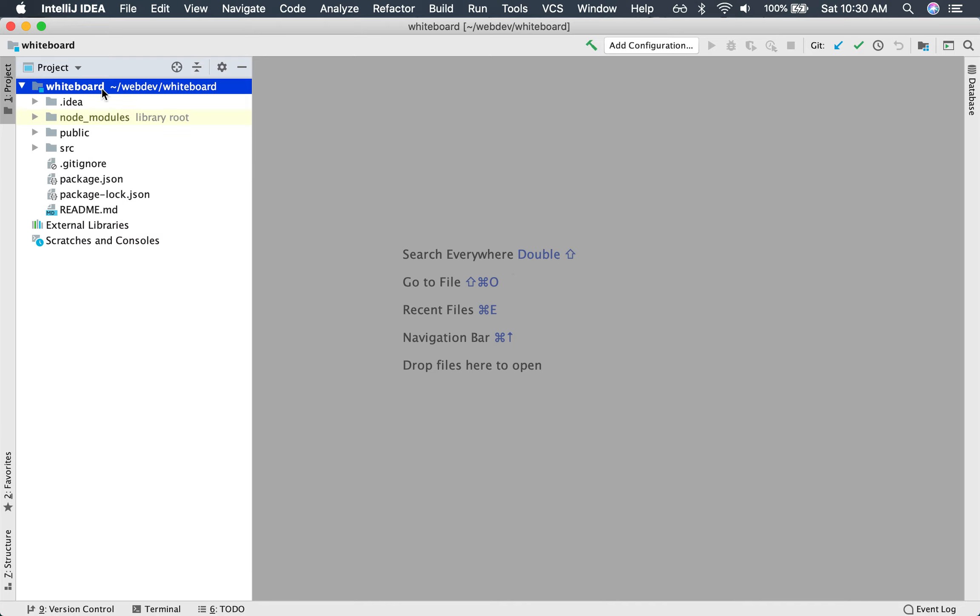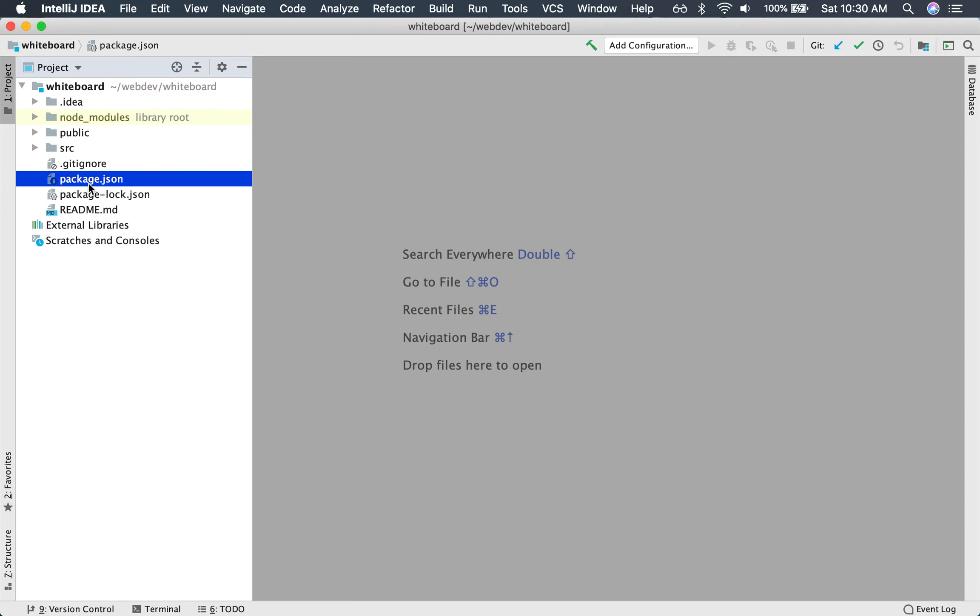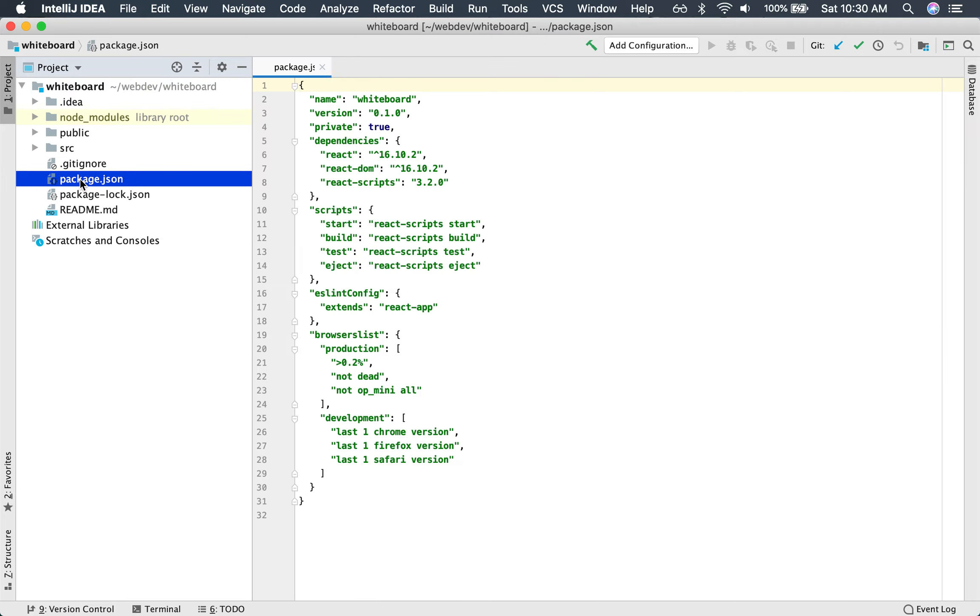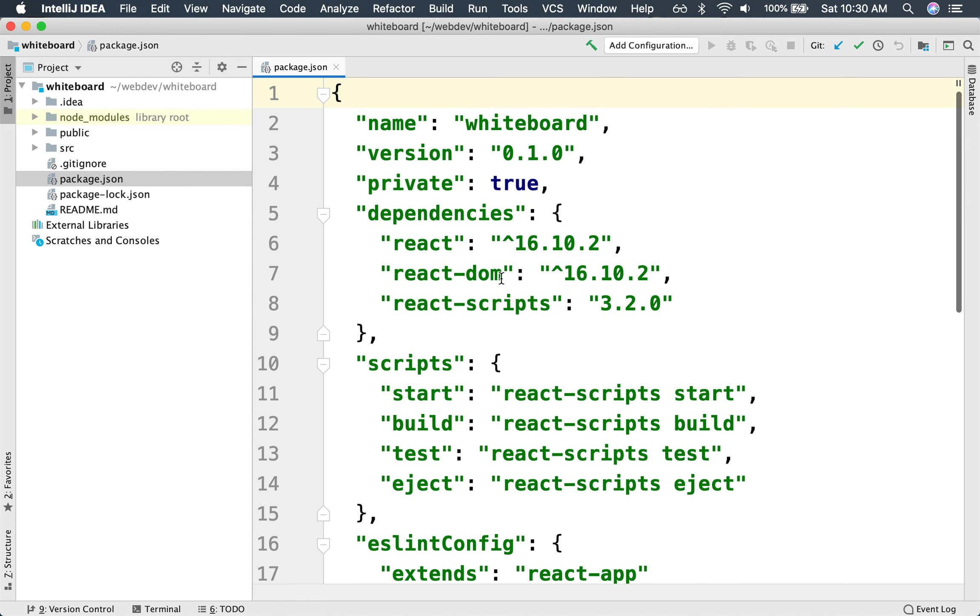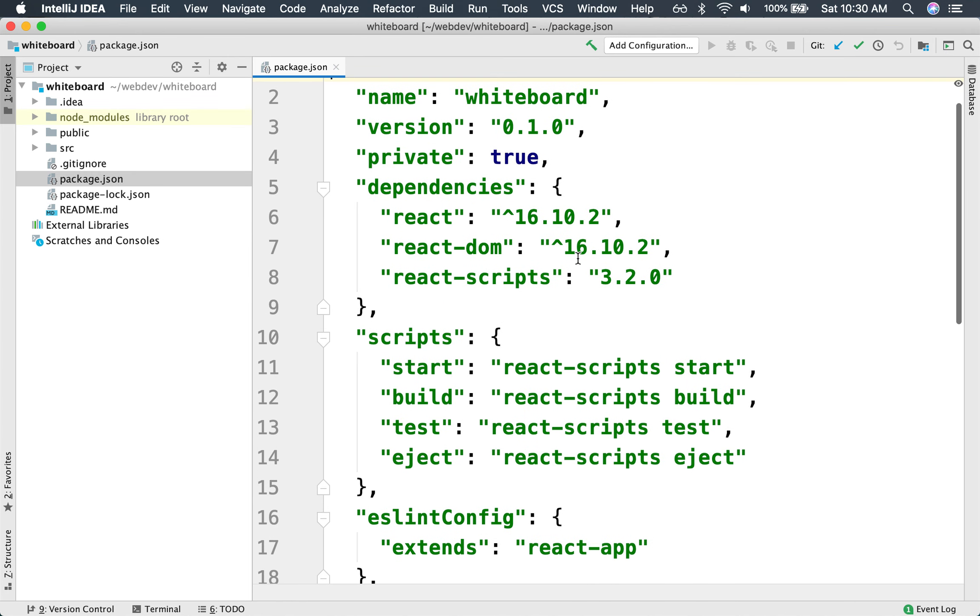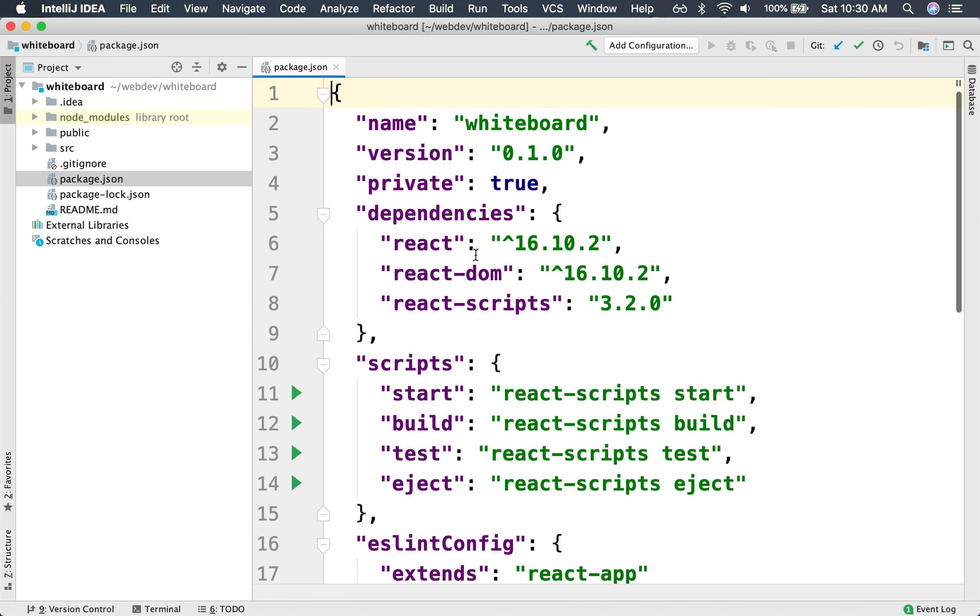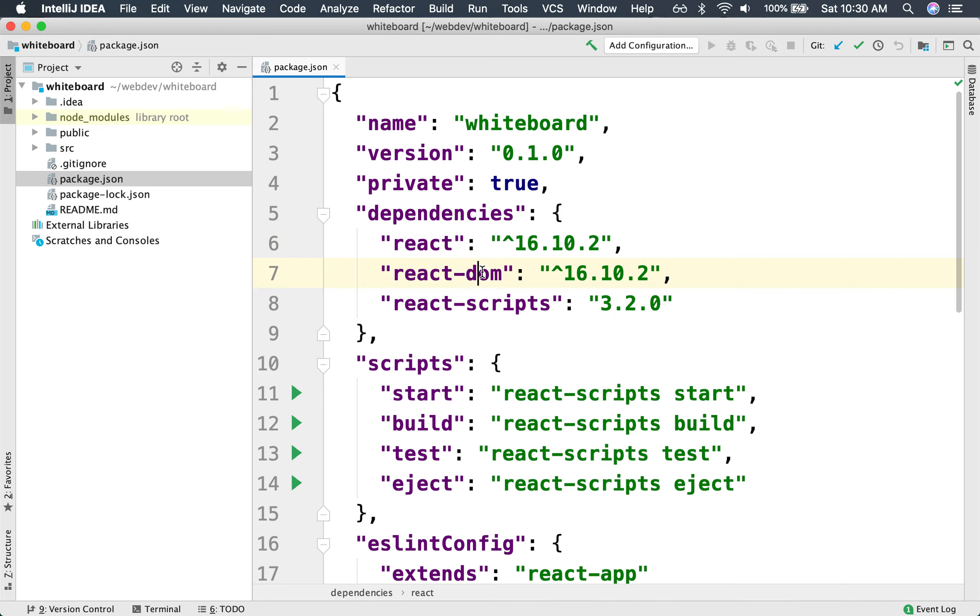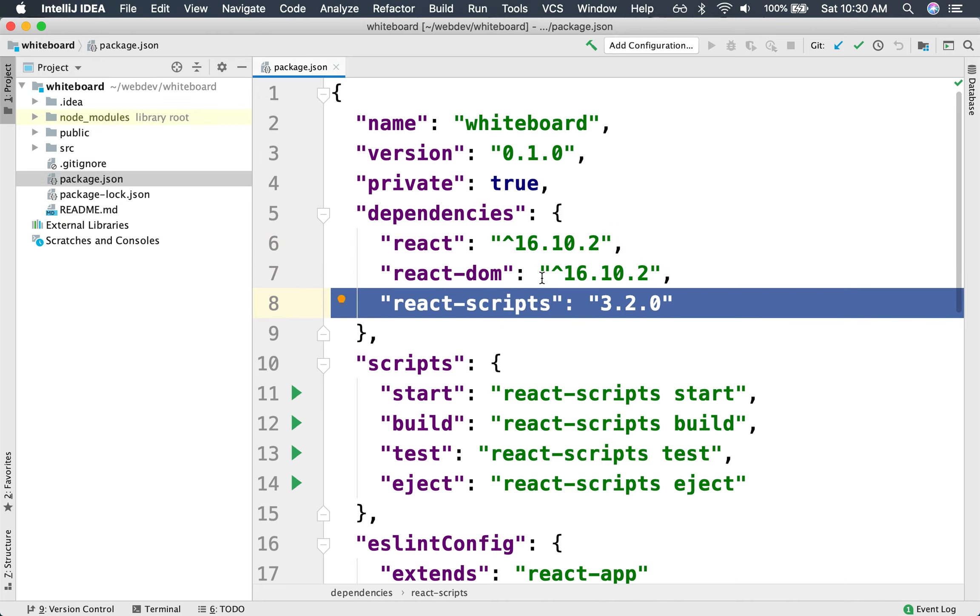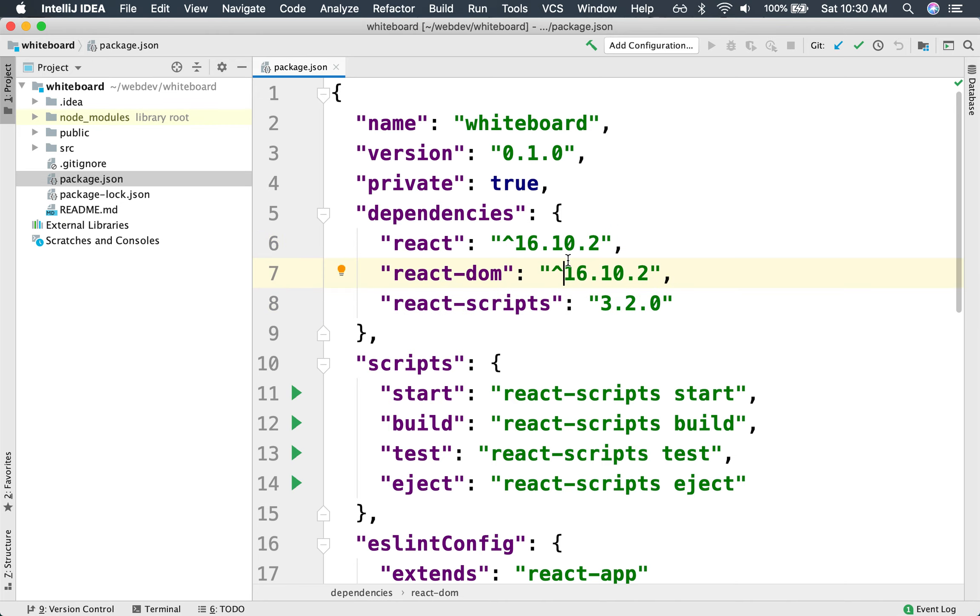So if we open it up, we'll see that this indeed is a Node.js project. It has a package.json that declares several dependencies of the React library, React DOM, React scripts. These are all the basic libraries that make a project a React project.